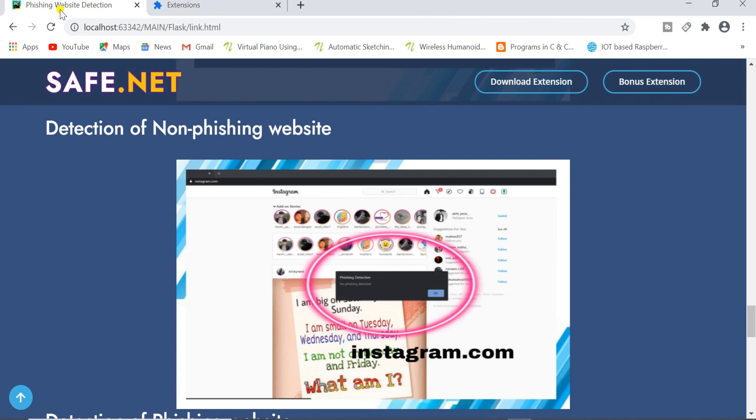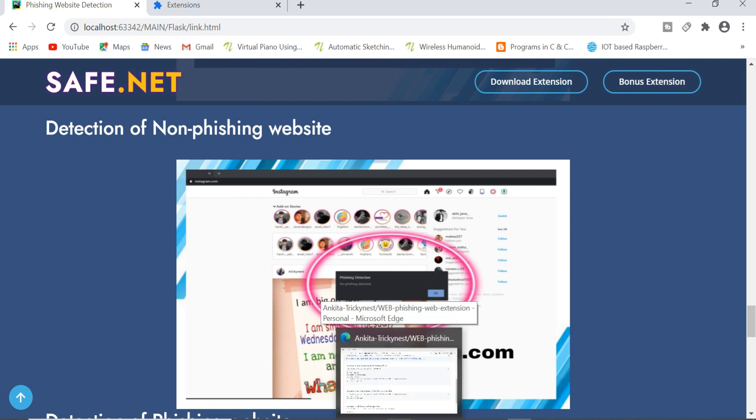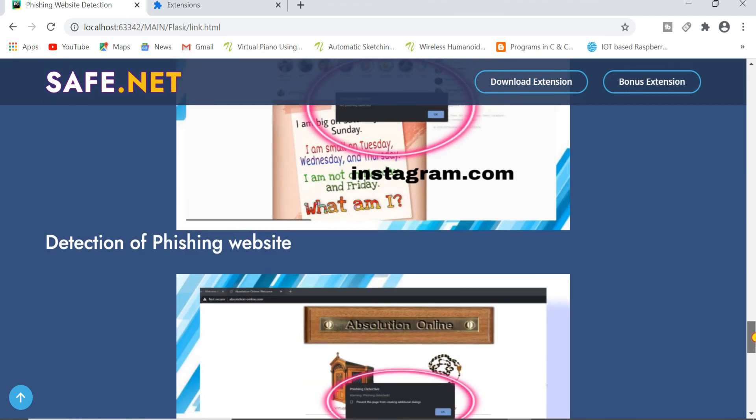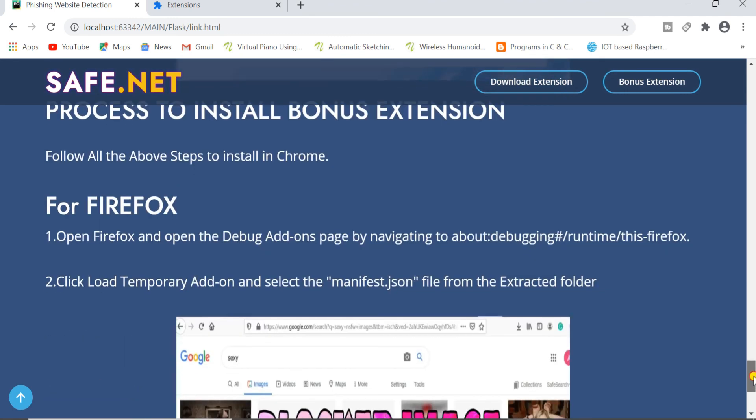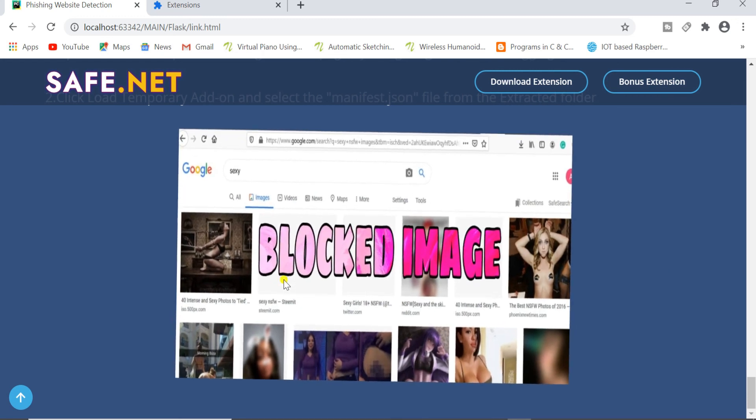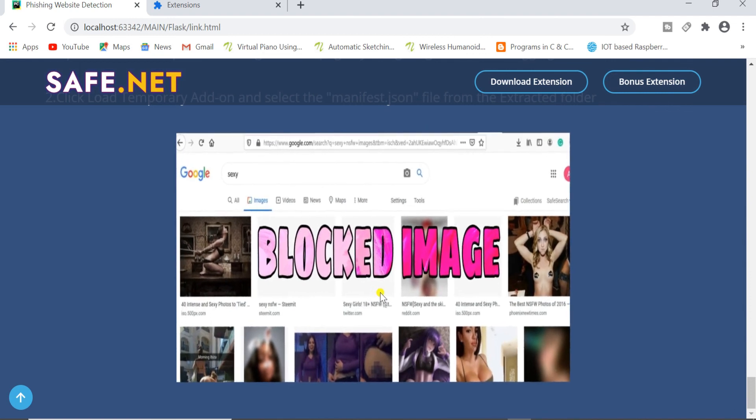Now for the third module which is Safe.Net extension, we can't show you the demo because for that I have to open websites which have NSFW photos or images. So instead of opening those types of websites I'm just showing you the output. Here you can see I have Googled images of some inappropriate thing and automatically whatever image is not appropriate and under NSFW it got automatically blocked and you can't see it.